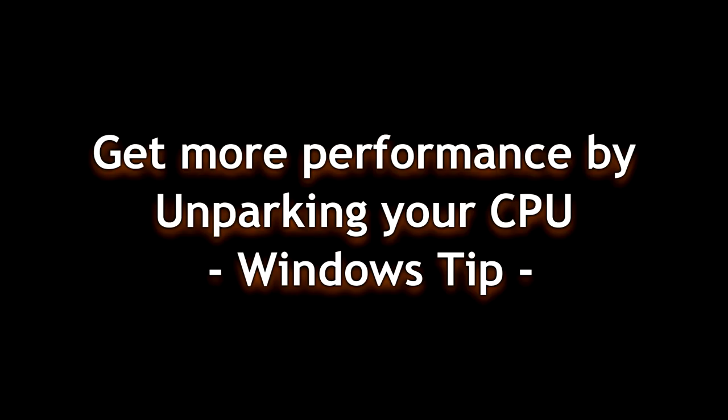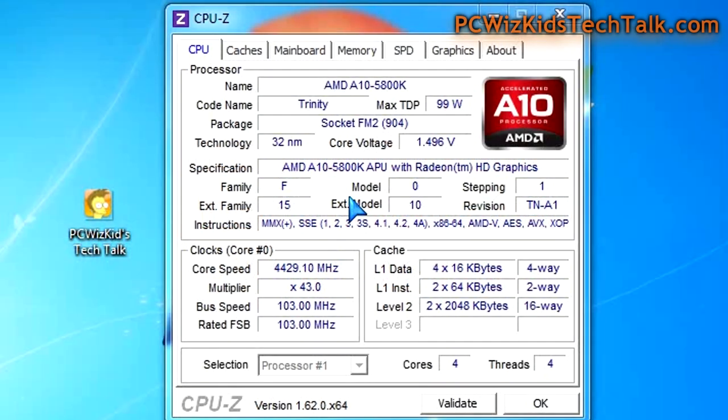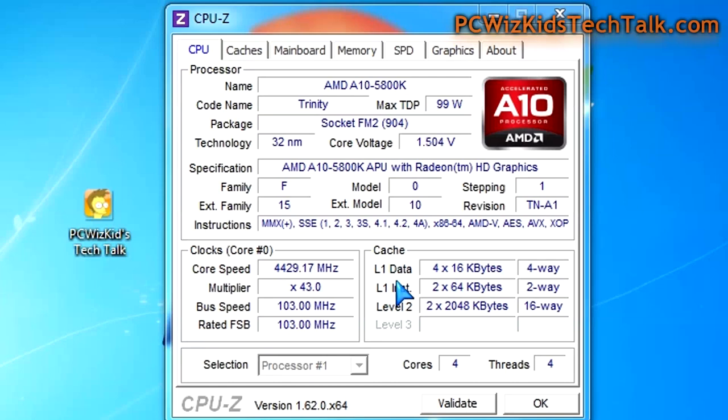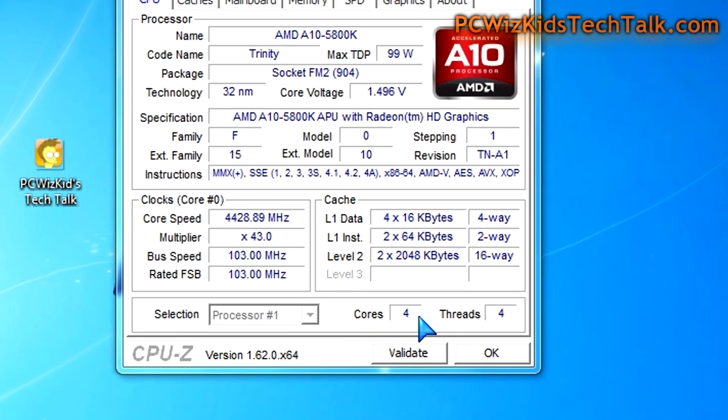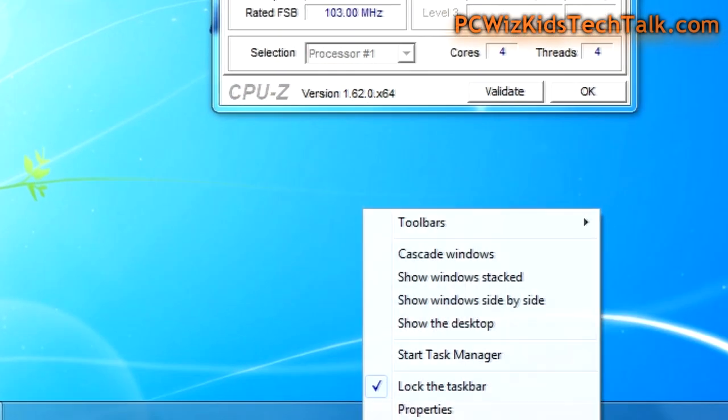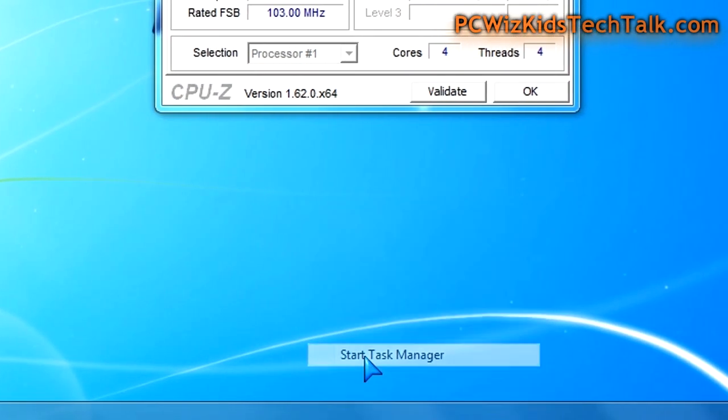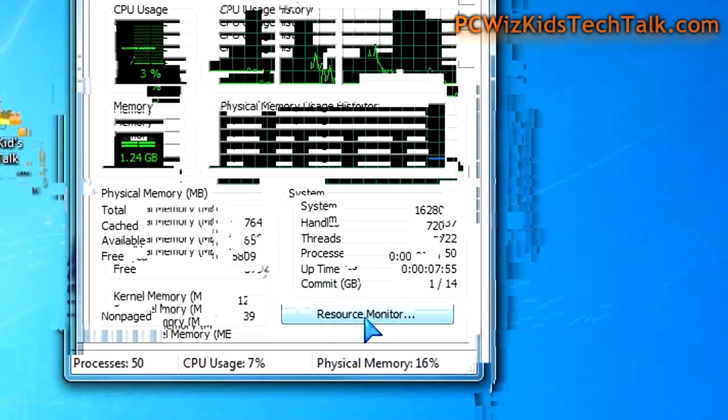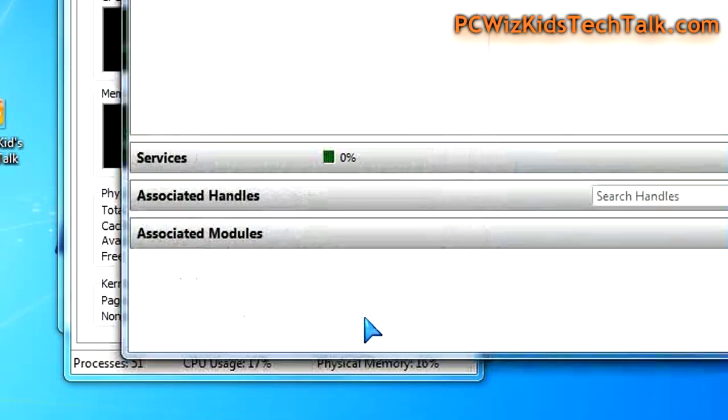PCWizKit here with a Windows tip on getting more performance out of your computer by unparking your CPU. You'd be surprised how many people have a dual core, quad core, or eight core machine that have disabled CPUs because Windows 7, 8, and 2008 have this power saving feature that basically parks your CPU.